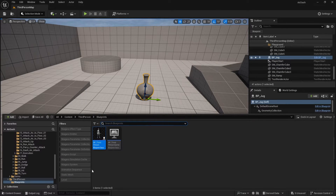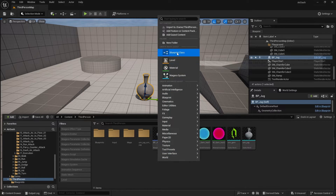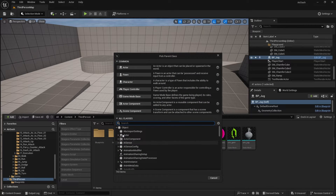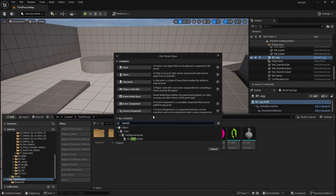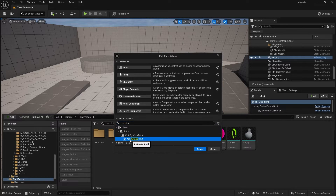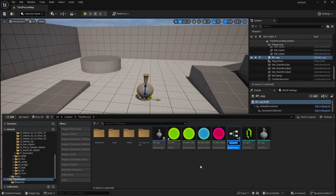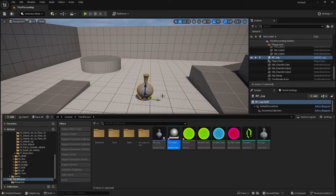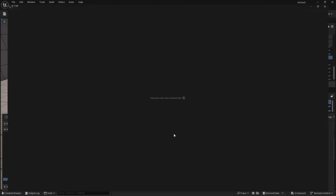To do this we're going to create a Blueprint class and search all classes for a Master Field — you'll see FS Master Field. Choose that, call this one FS Impact, and open it up.